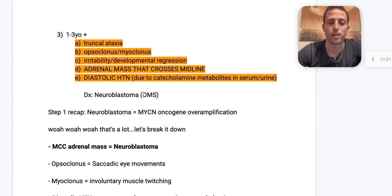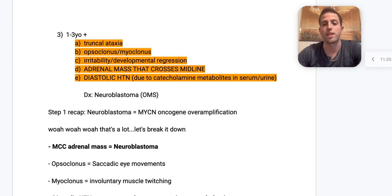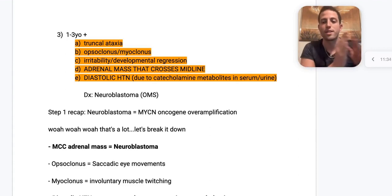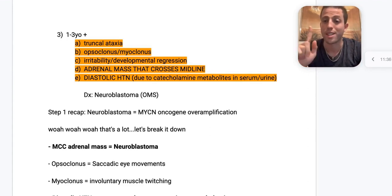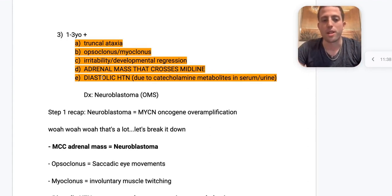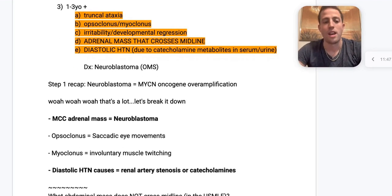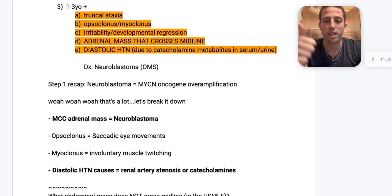Next: neuroblastoma and opsoclonus-myoclonus syndrome. This is generally a one-to-three-year-old with truncal ataxia, opsoclonus-myoclonus, irritability, developmental regression, and an adrenal mass that crosses the midline of the abdomen. These patients also present with diastolic hypertension due to catecholamine metabolites in their serum and urine. The most common cause of an adrenal mass in a child is neuroblastoma.